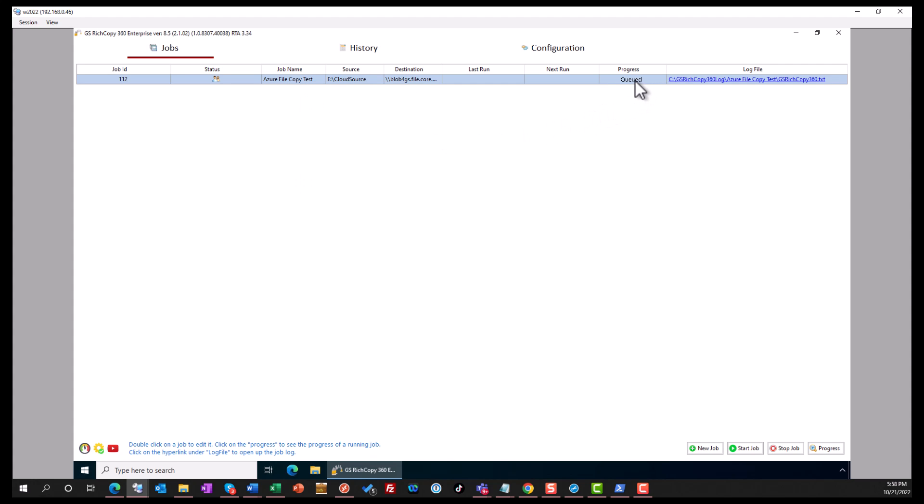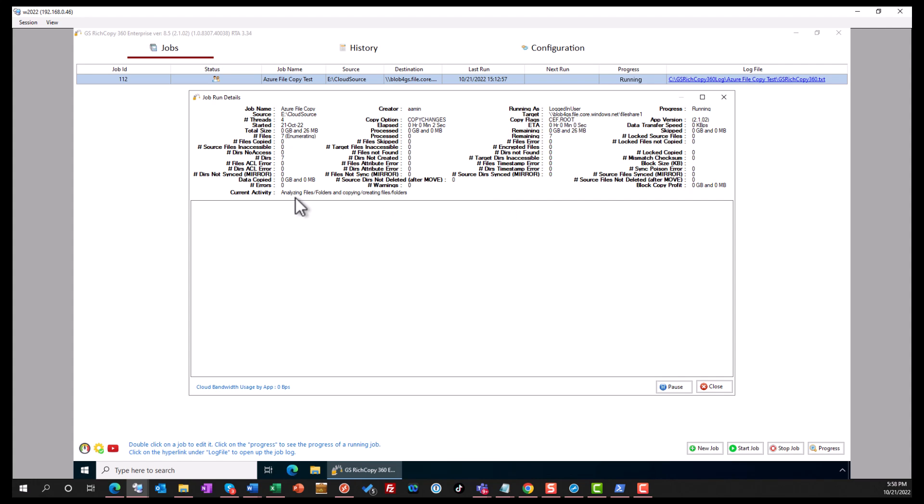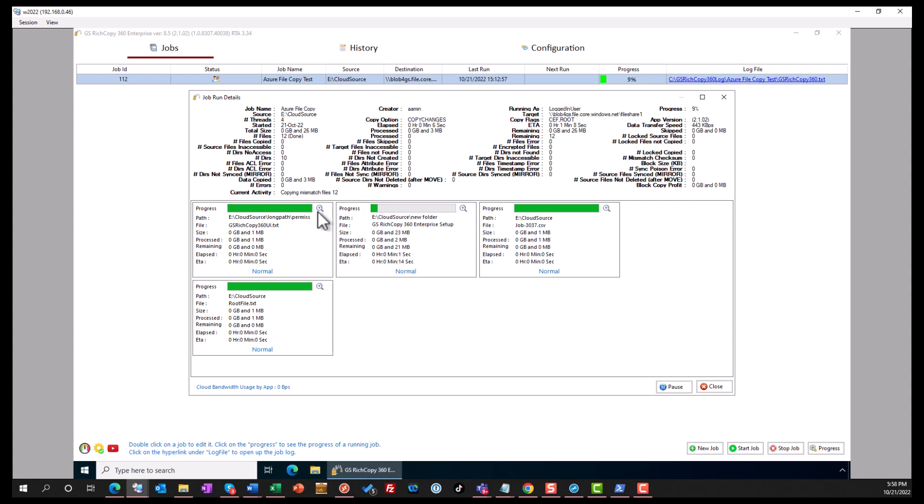The job is now queued. If you click on where it says queued, it will actually show you the progress. So the job should run momentarily. It's impersonating and it's connecting now, and it's just started copying data to Azure Files.